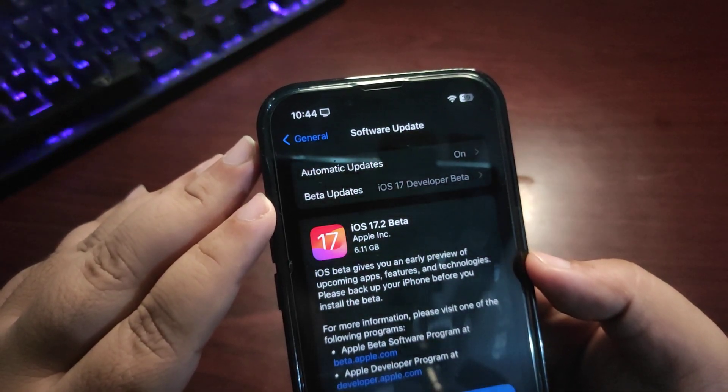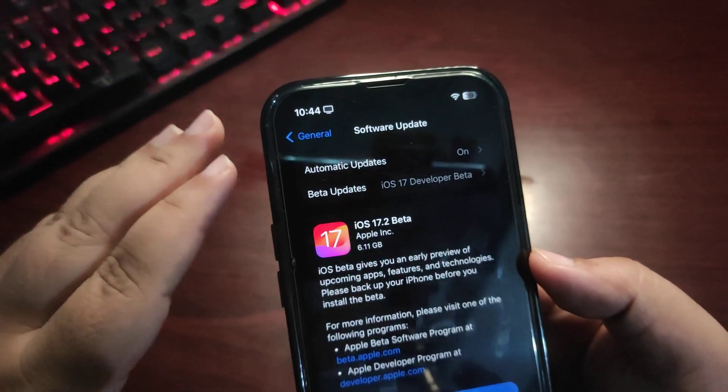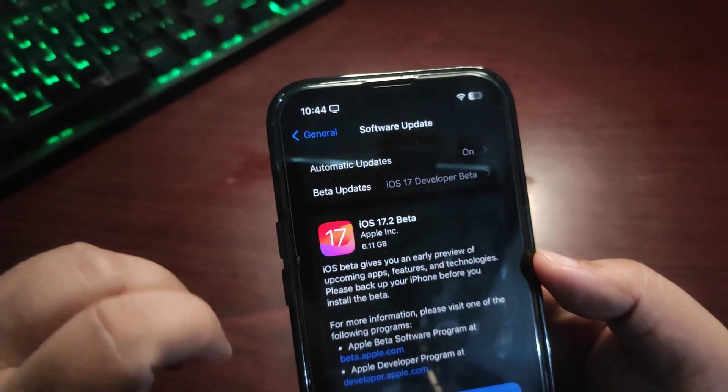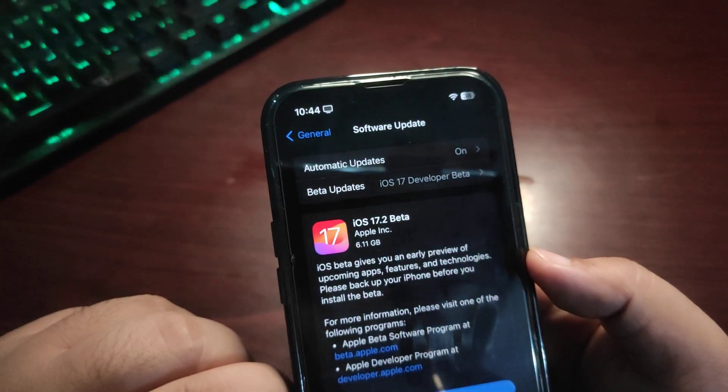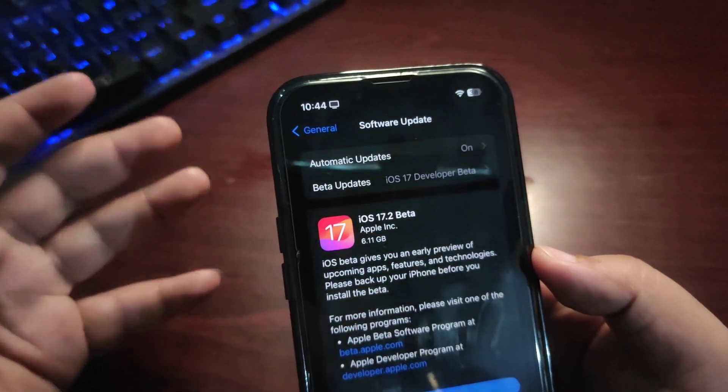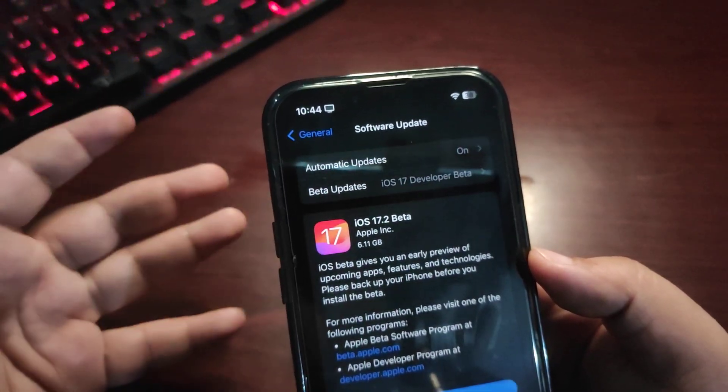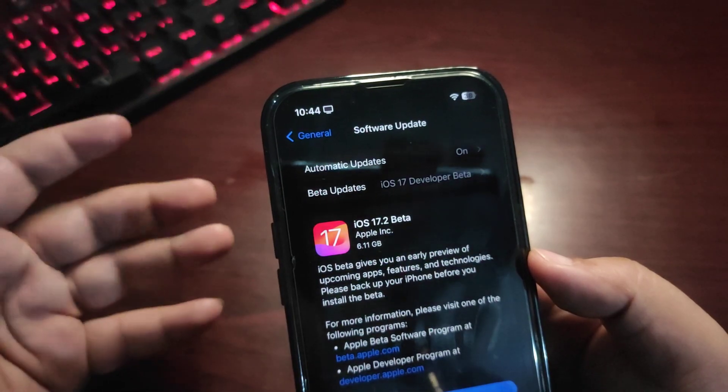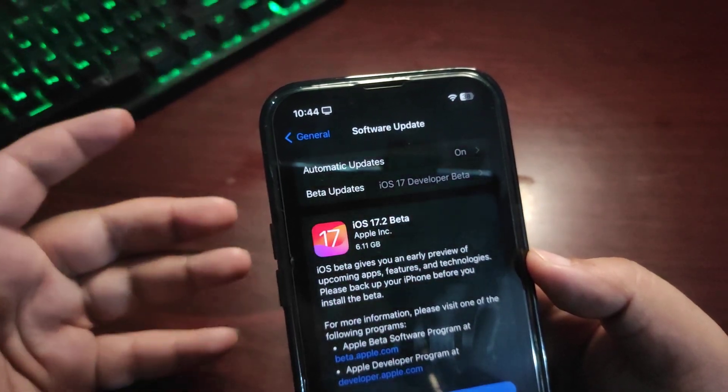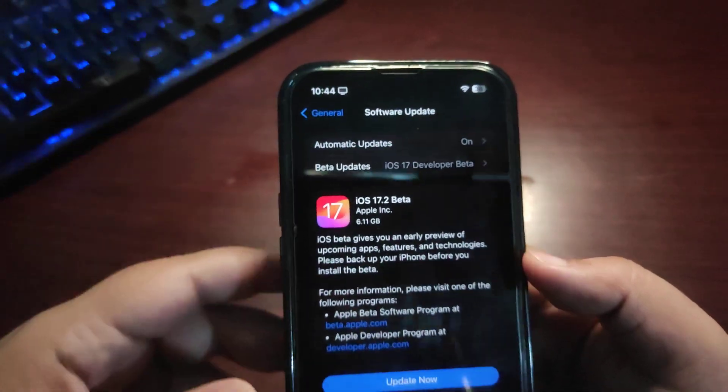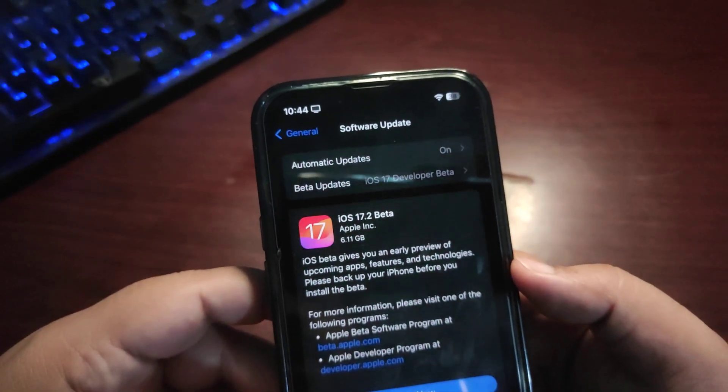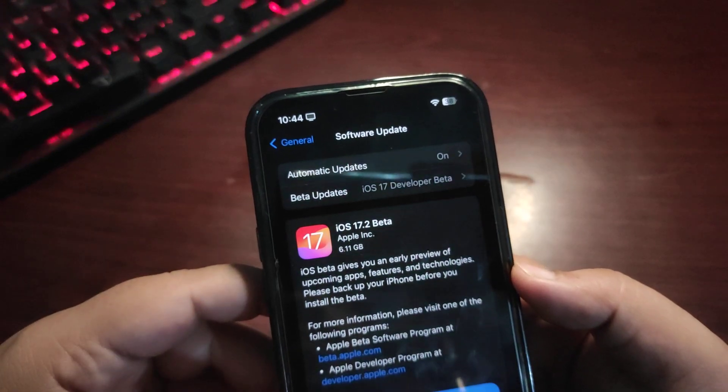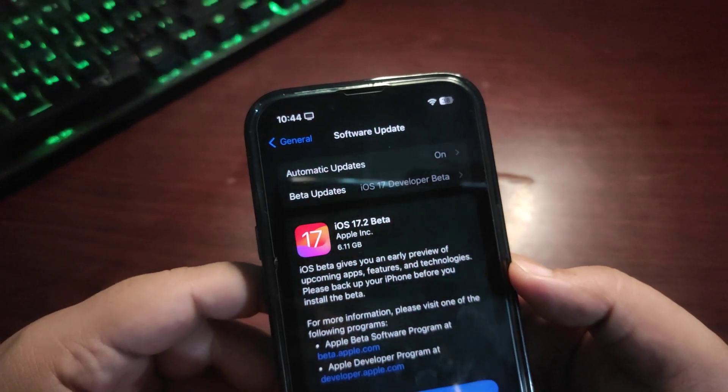So yeah, this is just a short simple video, a kind of info video that I'm telling you that iOS 17.2 Developer Beta 1 is out and about and you can download if you want to. I also shared how you can download this. It is very easy and simple to download. Yeah, that's it from this video. I hope you like this video. If you did, give this video a big thumbs up.